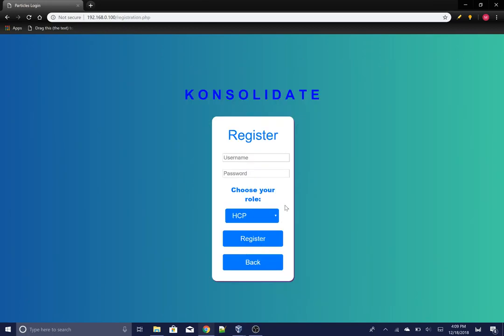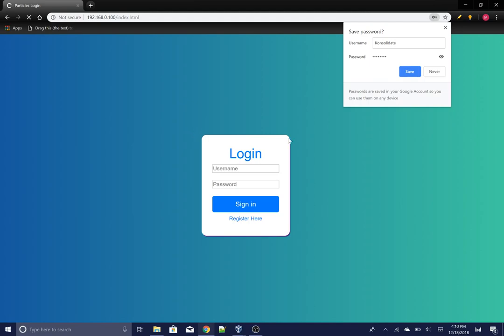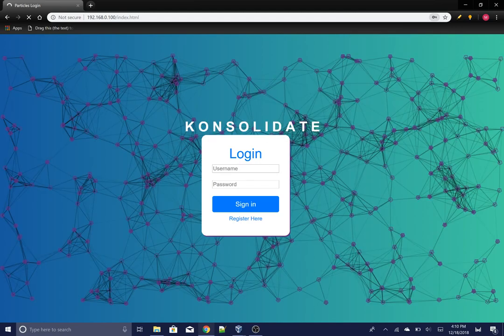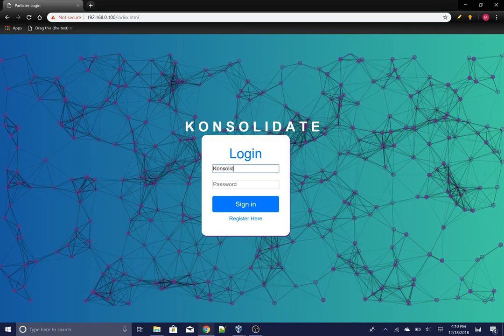Now this registers another healthcare professional or a researcher. Let's register someone, and now you can log in as that person.